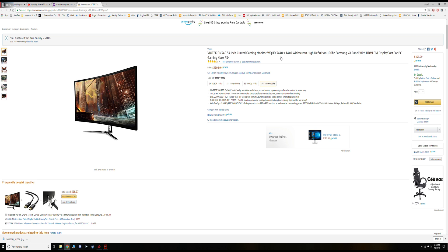It's the GN34C, which is a 34-inch ultrawide curved 3440 by 1440, 100 Hertz Samsung VA panel with AMD FreeSync. Since I'm using Vega 64 GPUs right now, I've been playing with FreeSync monitors.